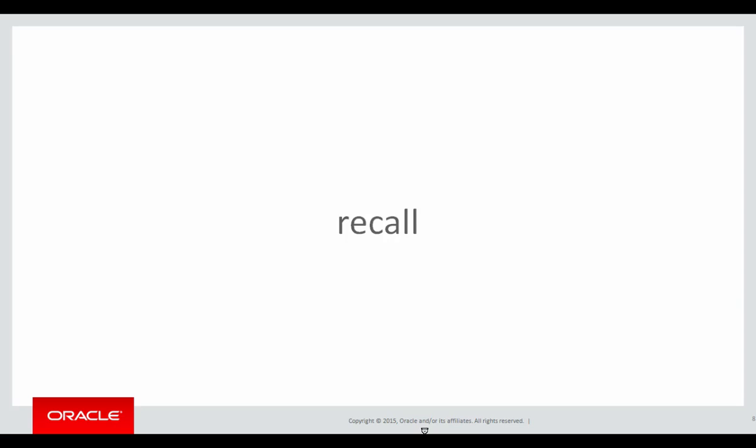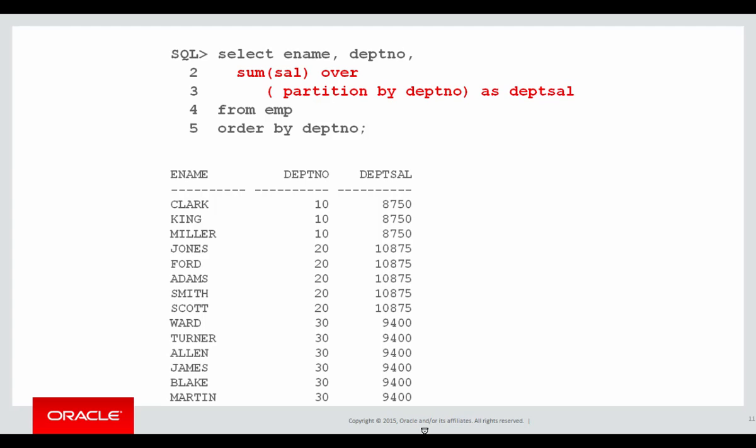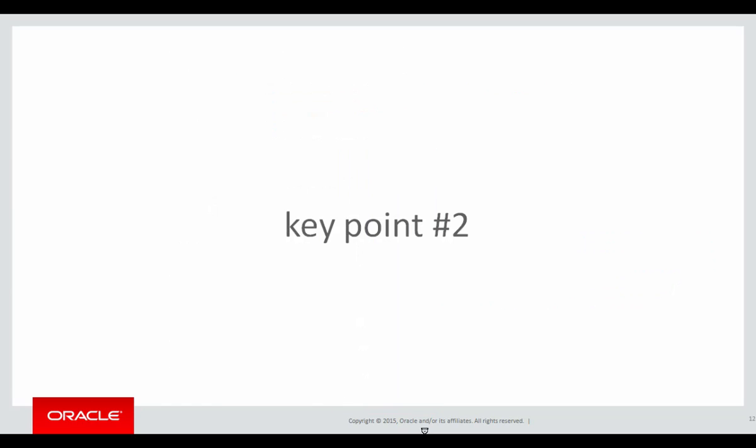A quick recap from the last session. Key point number one on aggregation: it's calculated not restrictive, which means even though we're doing aggregation of data, we still get one row per row in the original result table.